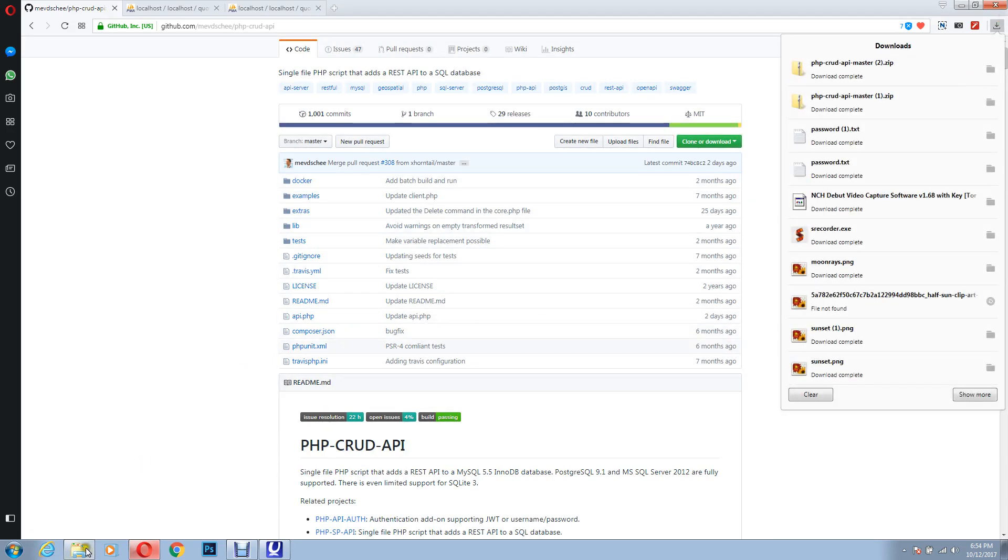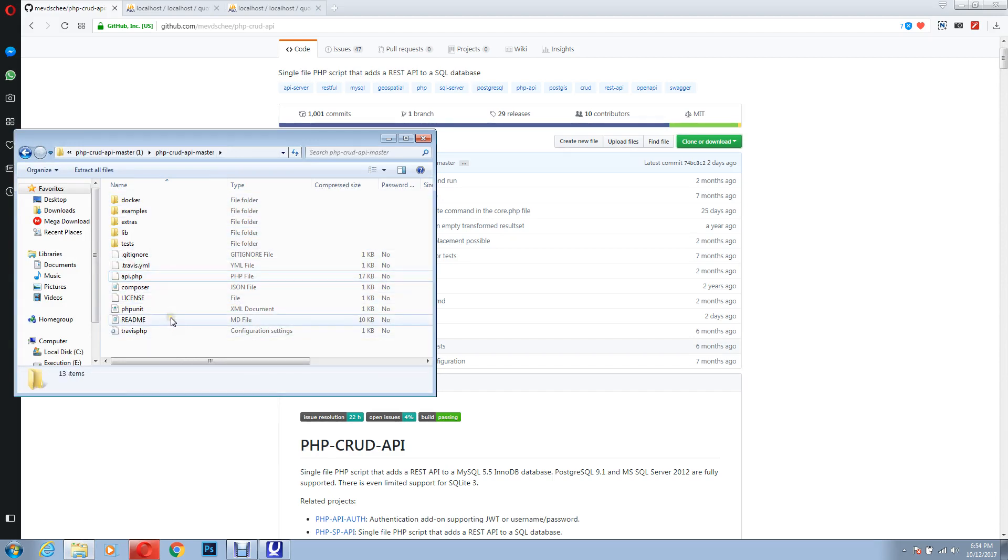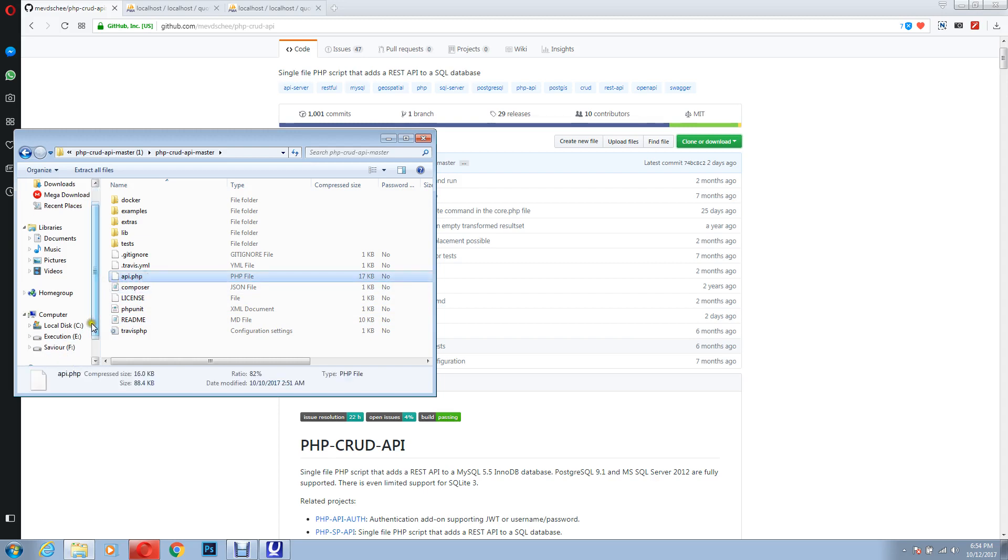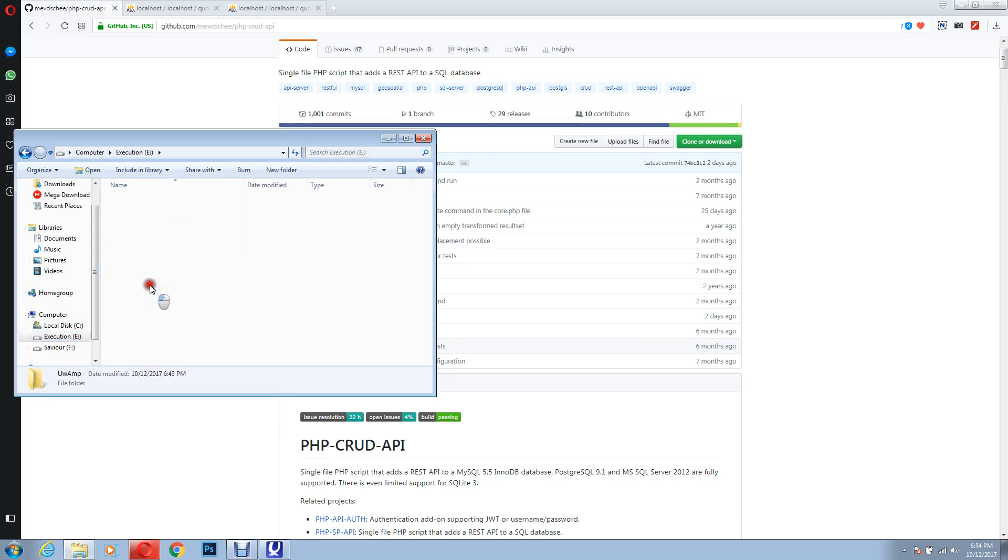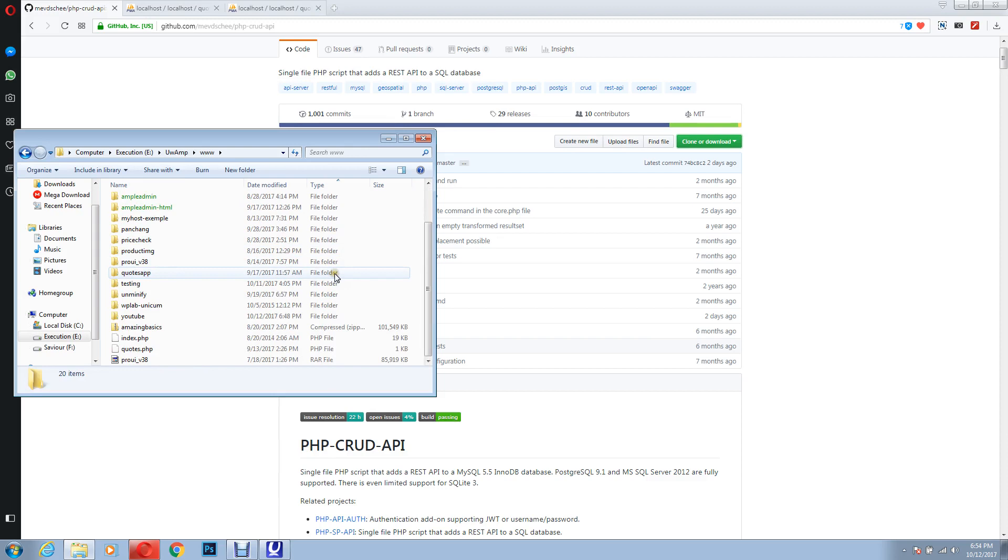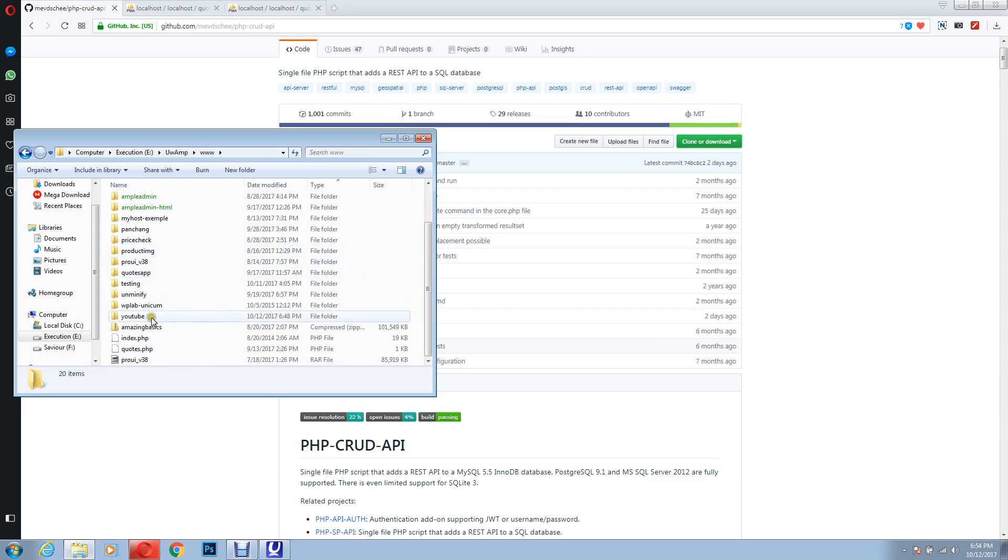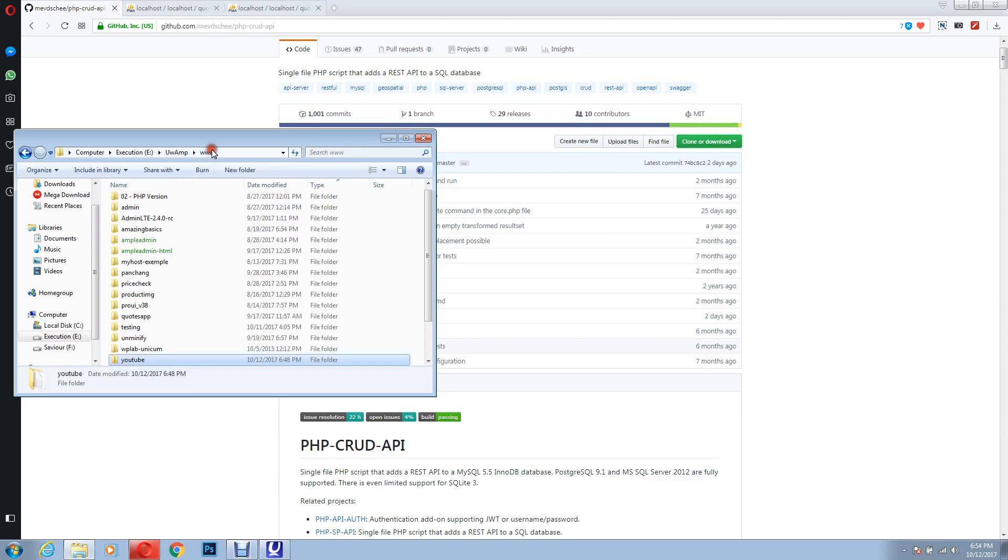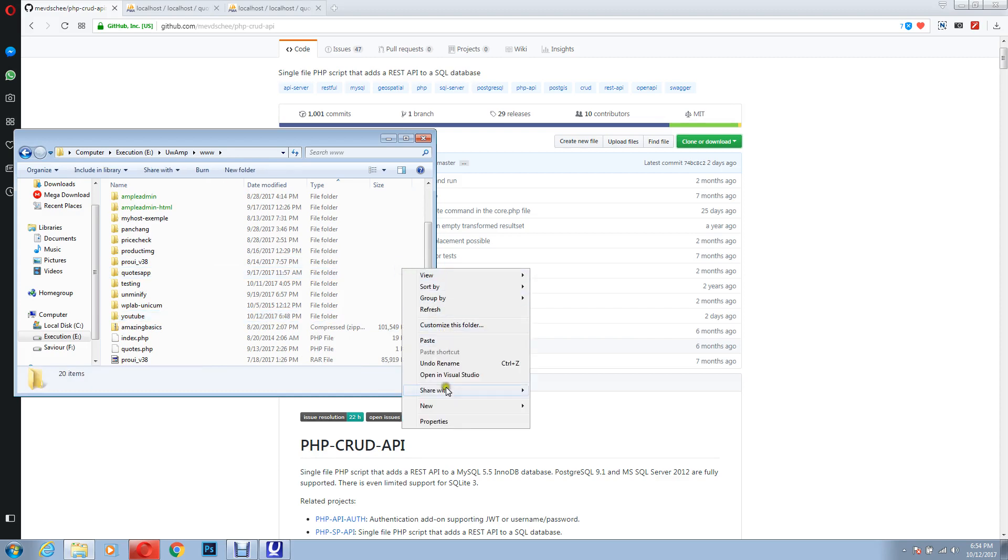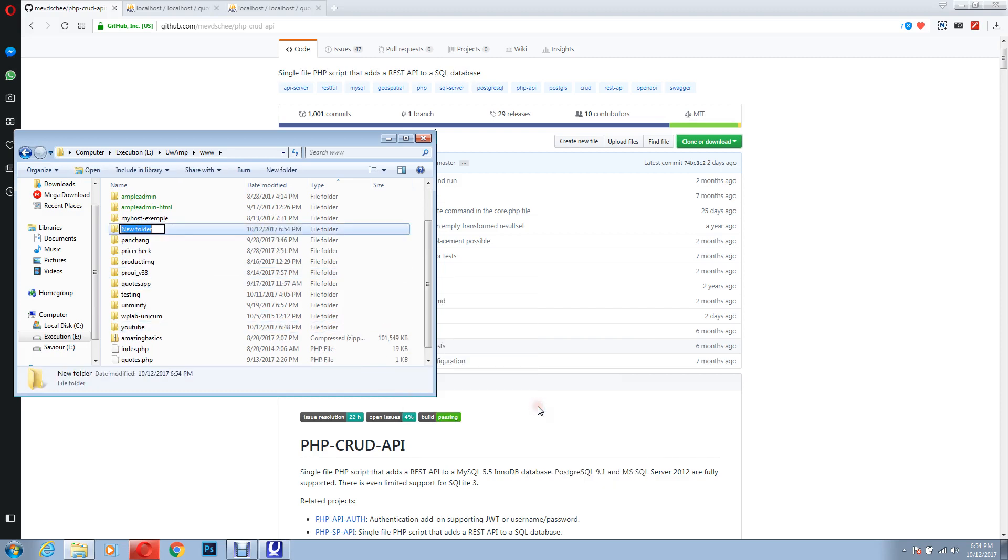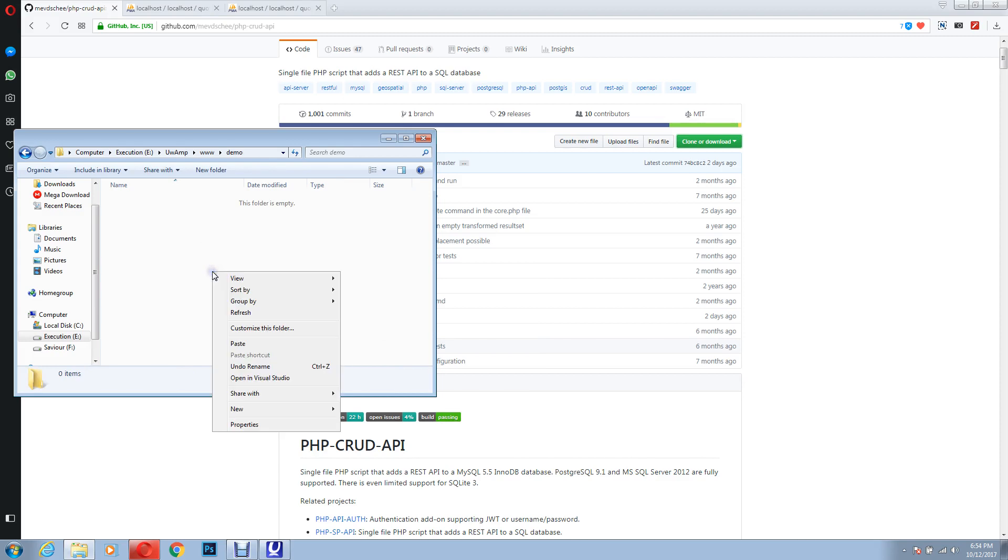Once you get this file, it's in a zip format, you have to extract it, and you will find all these files over here. These are not necessary for you, you just need one file, that is api.php, just copy it. Now let's go to the server, I mean the folder where your site relies. For example I'll go to htdocs. You can have anything, you can create a new folder, for example, demo. And I'll paste the file over here.